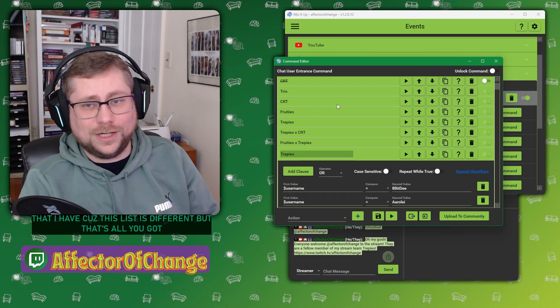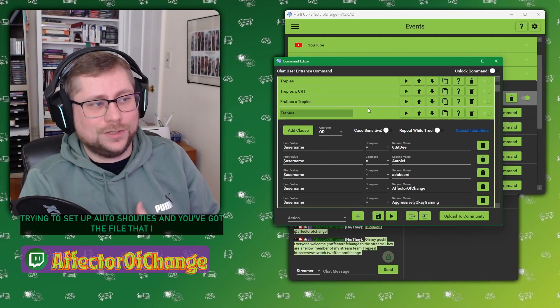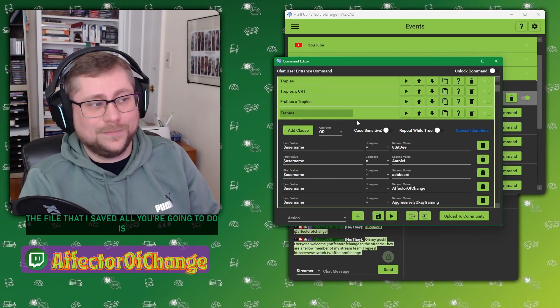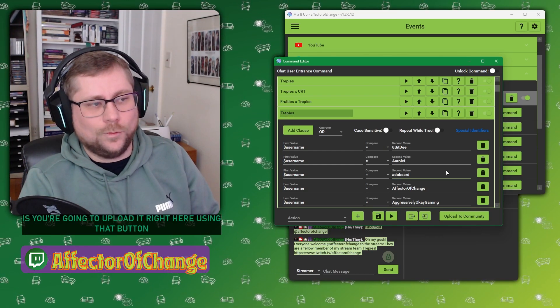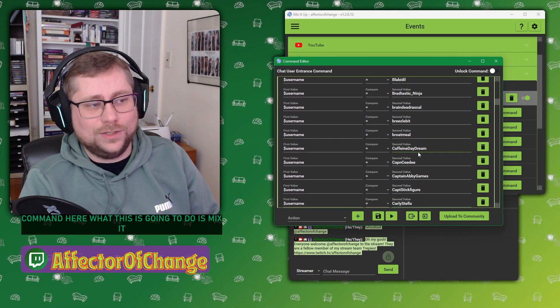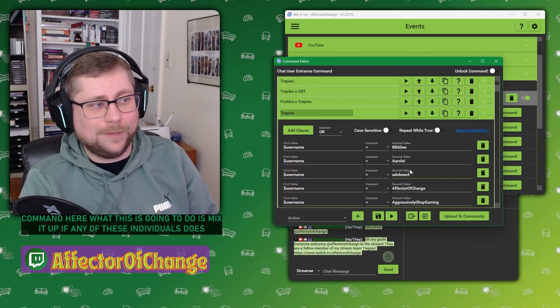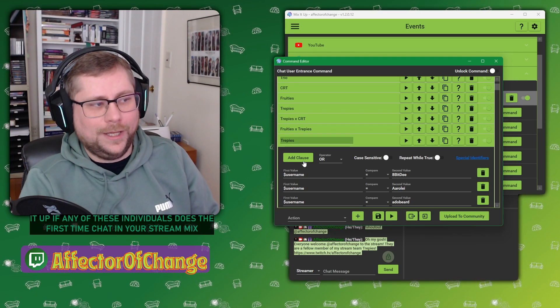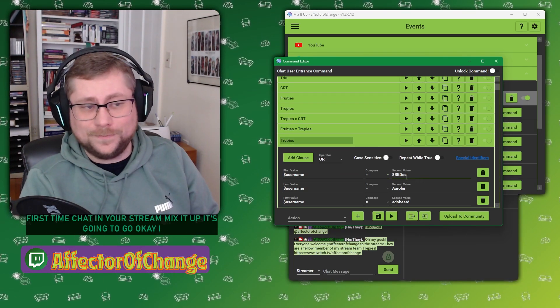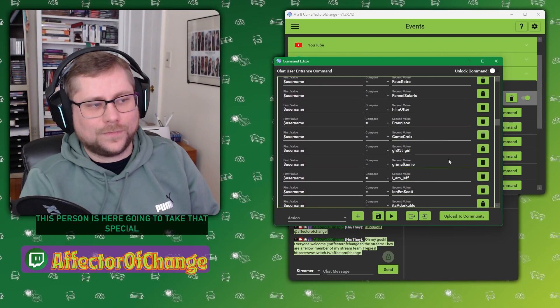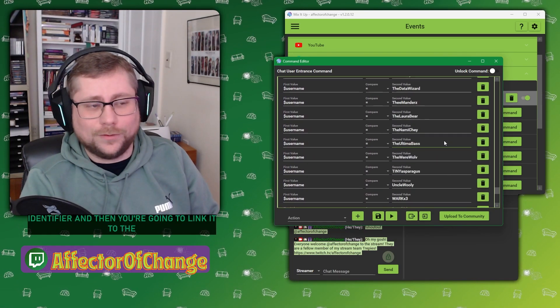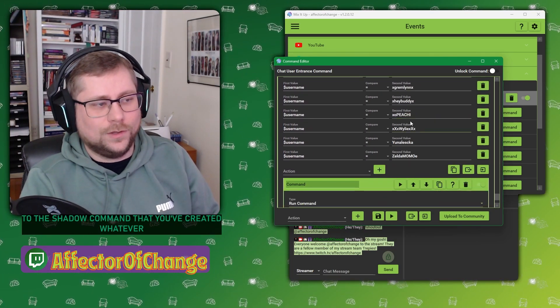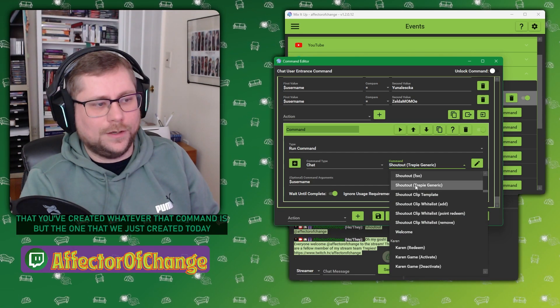But that's all you got to do. If you are trying to set up auto shouties and you've got the file that I saved, all you're going to do is you're going to upload it right here using that button. And what this is going to do is, if any of these individuals does a first time chat in your stream, Mix It Up is going to go, OK, I found that this person is here, and I take that special identifier, and then you're going to link it to the shout out command that you've created, whatever that command is.